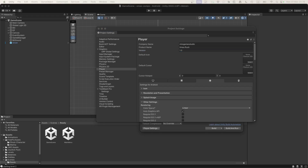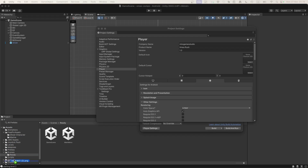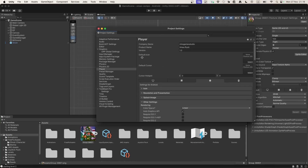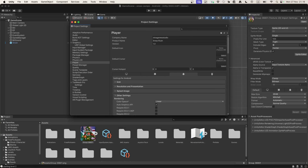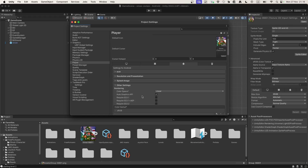Here we can also provide icons, so let me drag the image that will be used for the icon. I'll put it to the root. Now let's drag it over to the default icon slot so it appears there.